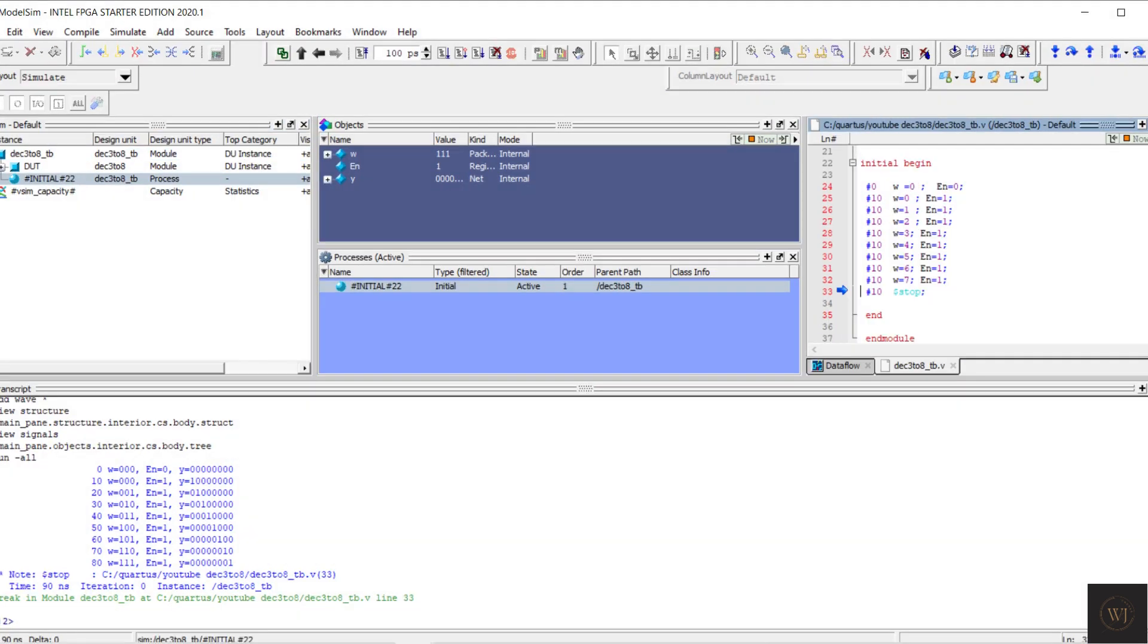The result shows the same answer with the truth table. Ok that's all for this video. Stay tuned to next video.